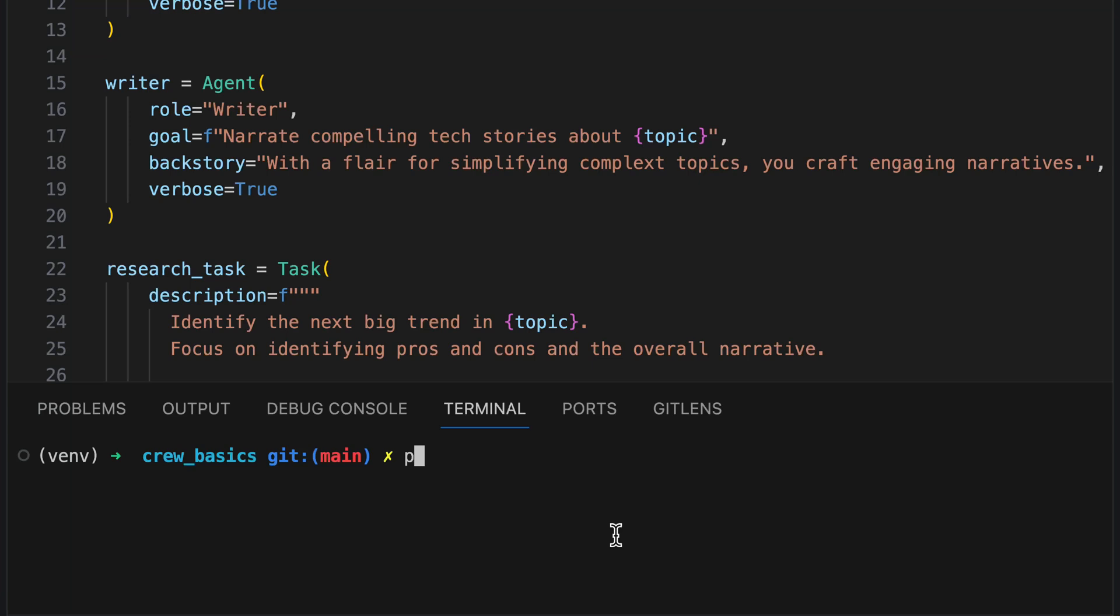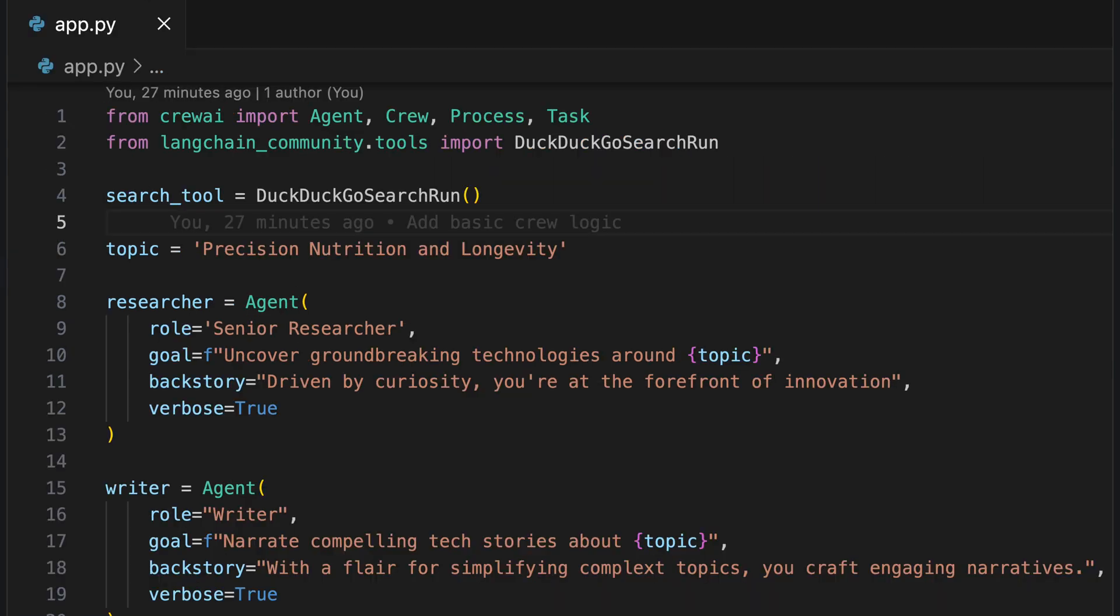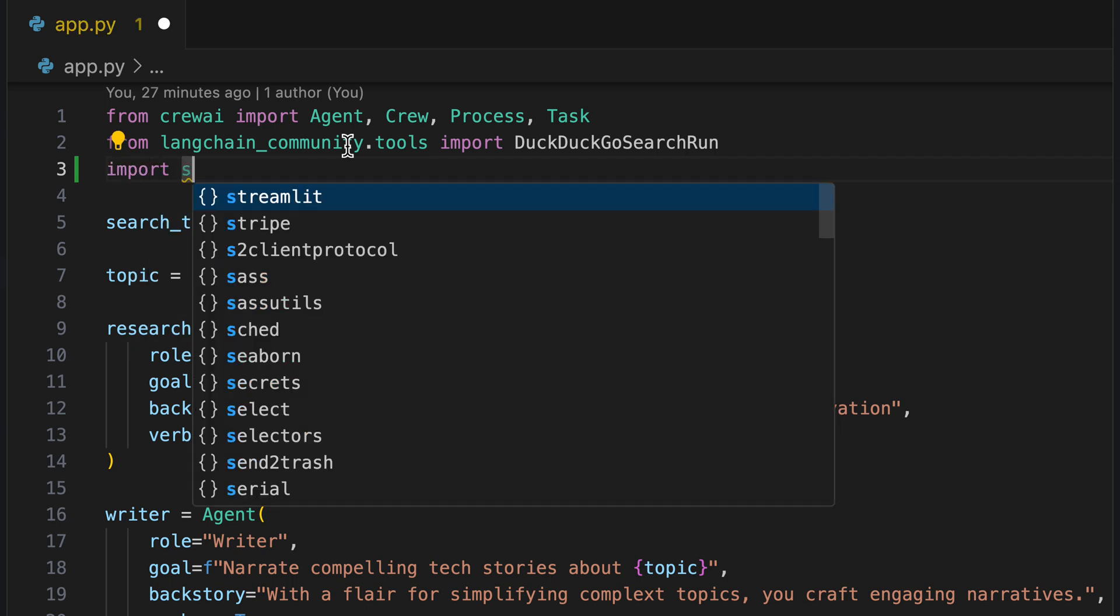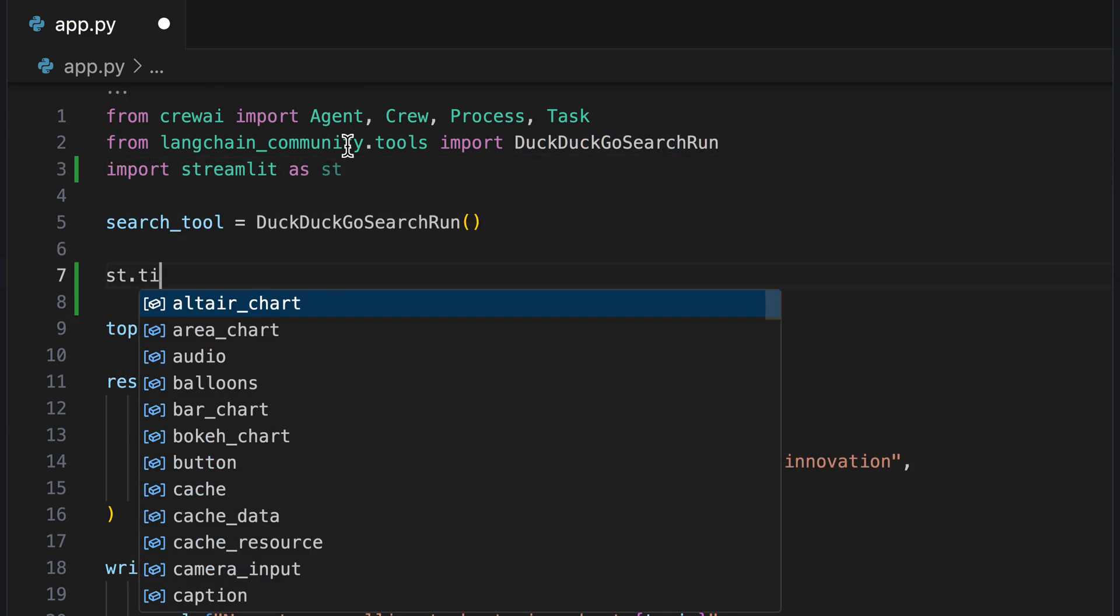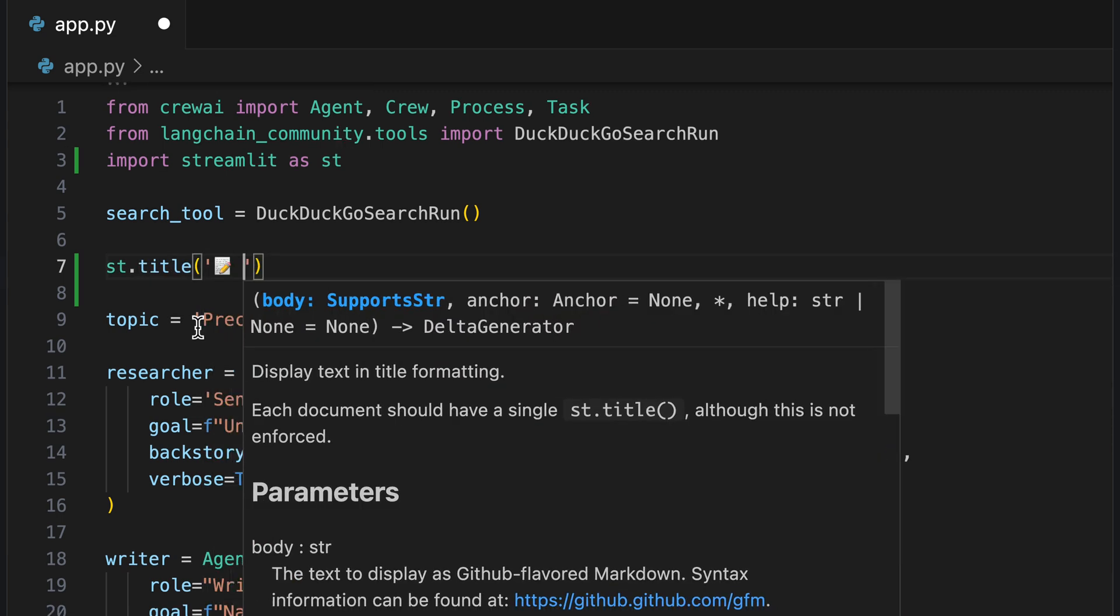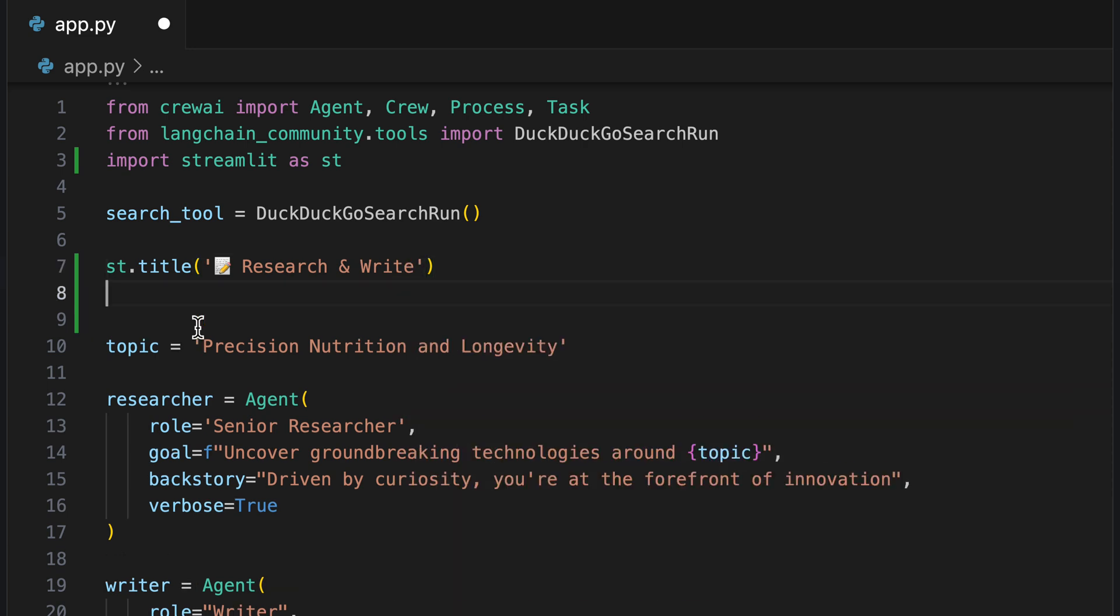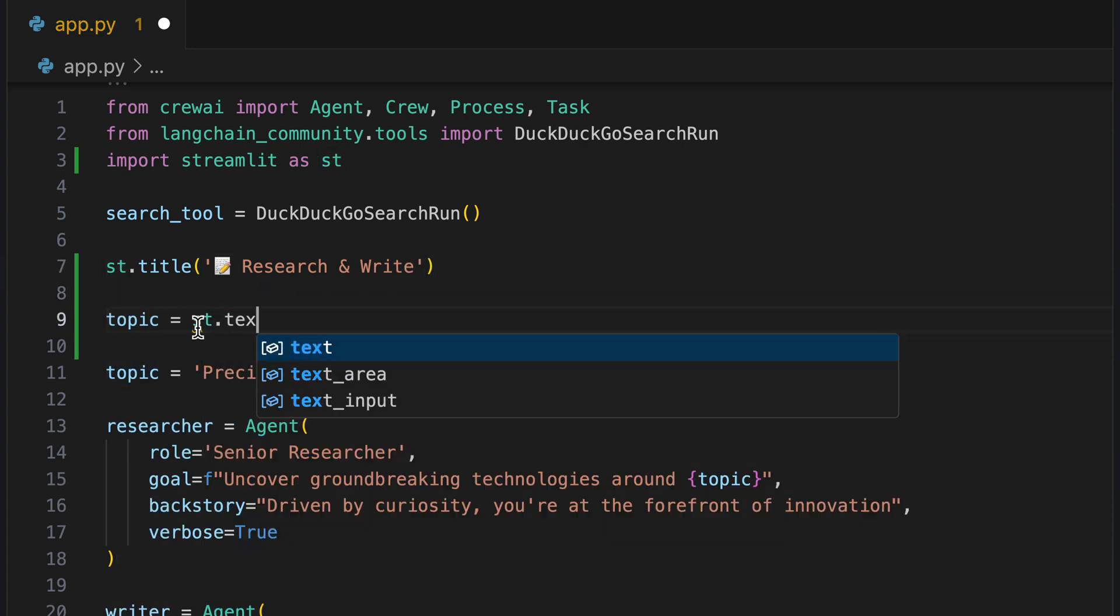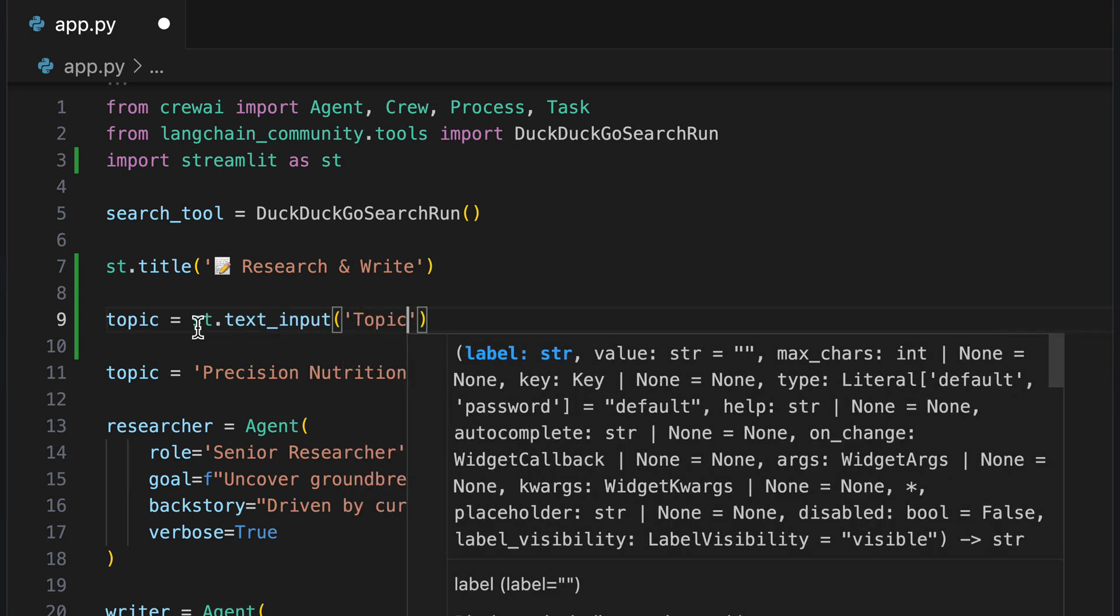We have one minute left to build a beautiful UI. First, we install Streamlit. Streamlit is a library that simplifies the process of creating and sharing beautiful, interactive web apps directly from Python scripts. Now we create a title, Research and Write. In the next step, we need to ensure that the topic is no longer hard-coded, but can be entered via a text input field.